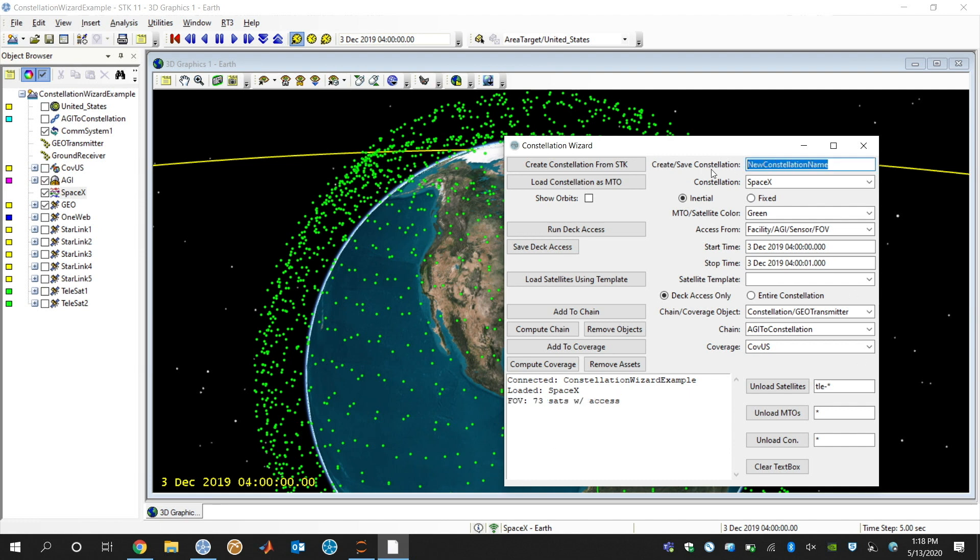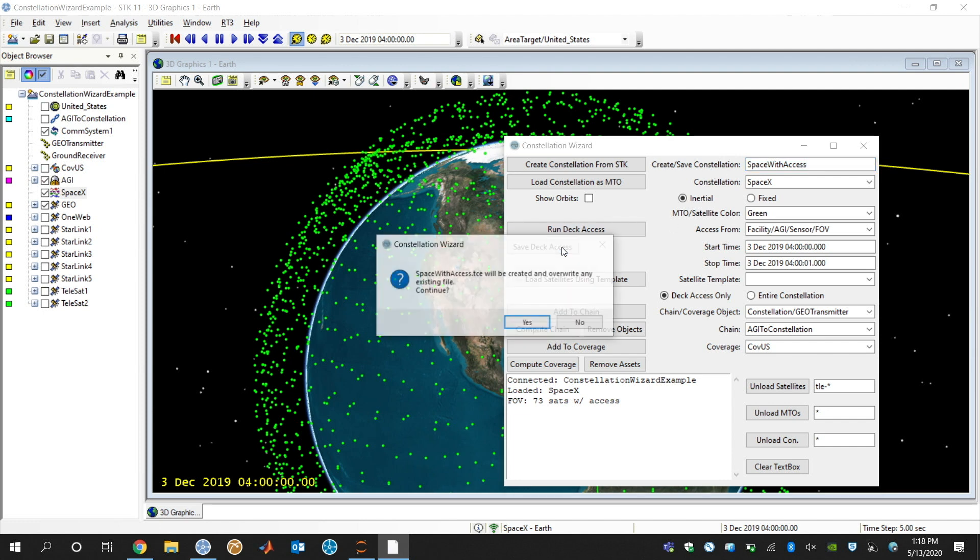So I can come up here and say SpaceX or Starlink and then with access. So these are going to be all the satellites overhead. I can click this save deck access button. It's going to say, do you want to save this as a new constellation? I'll say yes.